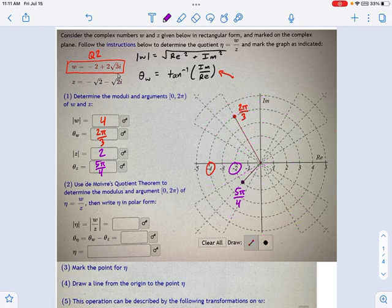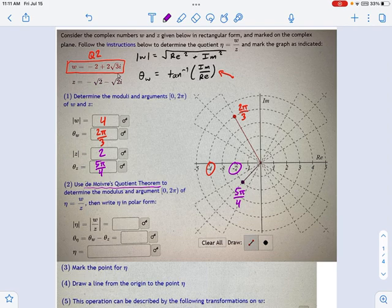Going on into step 2, I want to use De Moivre's quotient theorem to determine the modulus and argument of η — basically a quotient. The first part is very easy: w divided by z — that's 4 divided by 2 if I look at the magnitudes, and 4 divided by 2 is just 2.